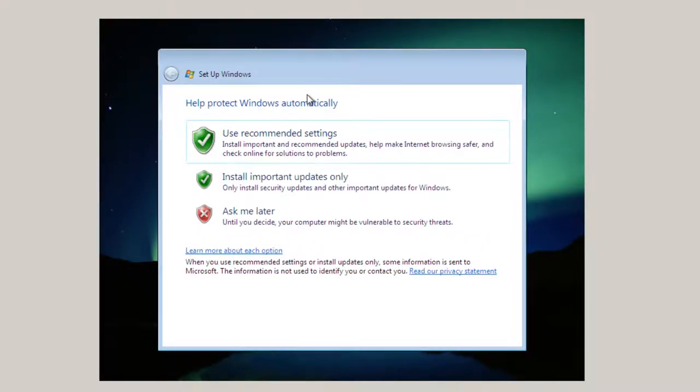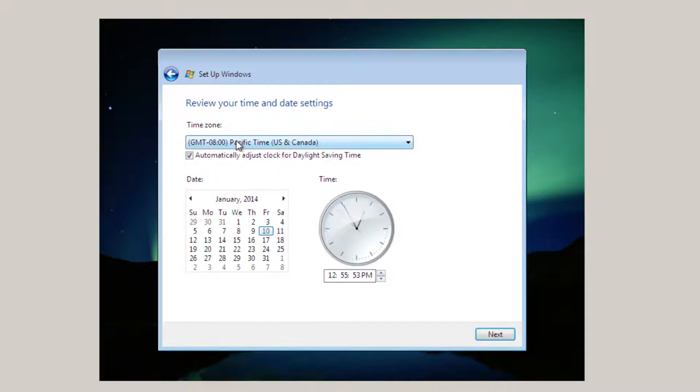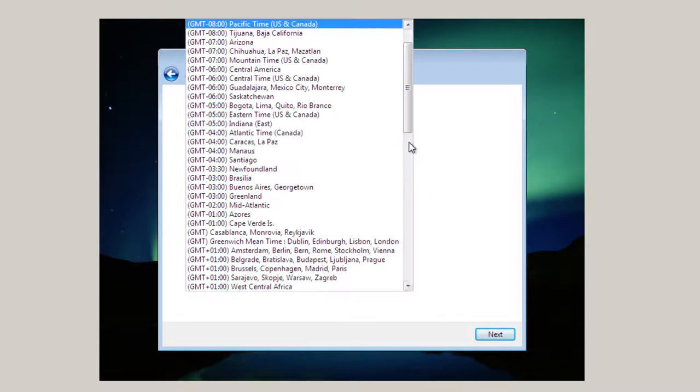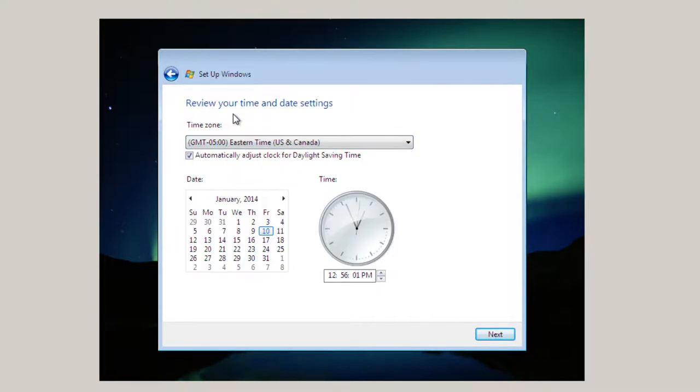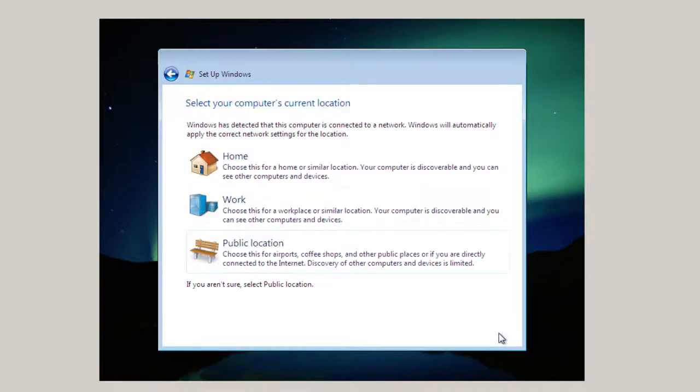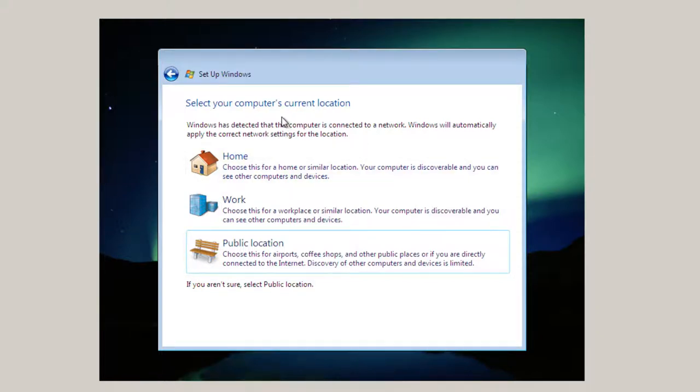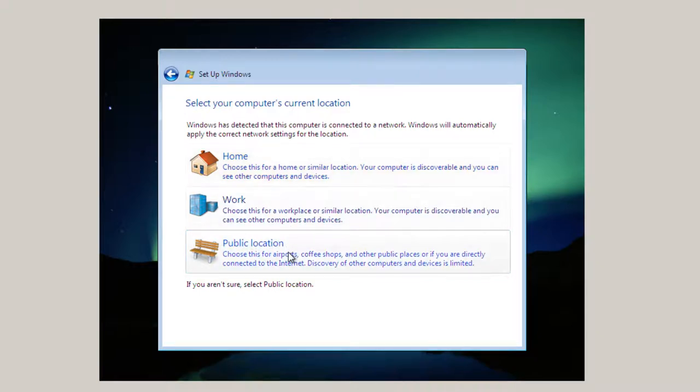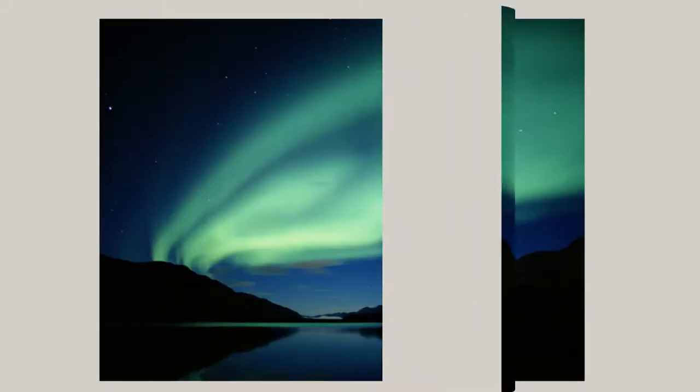For updates, I always like to choose automatically, especially for a virtual machine which I may not be using every day. Click on use recommended settings. And then pick your time zone. In my case it's Eastern Time US Canada. Click next. And select your computer's current location. Basically this is less secure in the public, so you've got more security options set. I'm going to pick work. Click start. And I'm waiting.